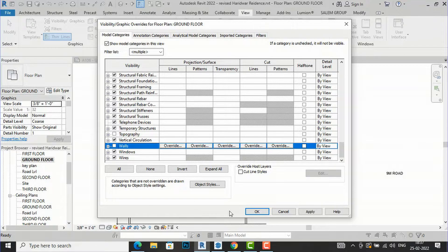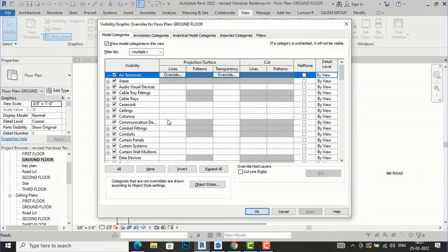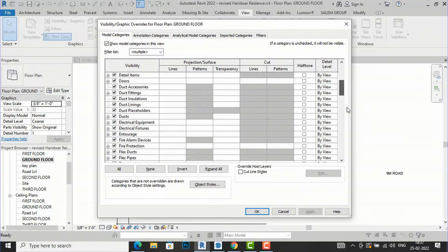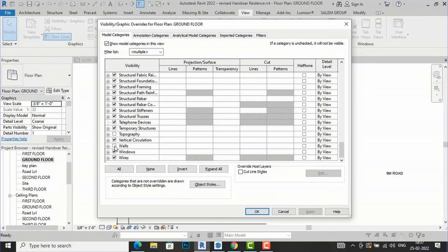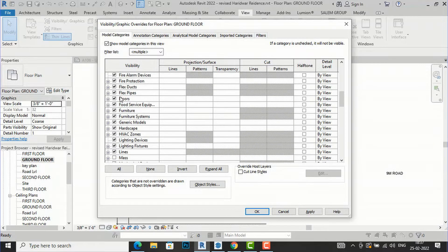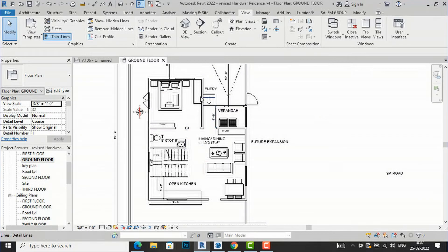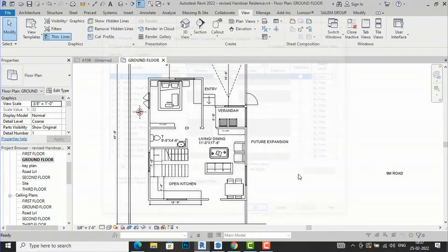Suppose you want to hide walls — you can see the tick mark. If I uncheck this, the walls will disappear from the plan. Similarly, if you want to turn off doors or windows, go to Doors and uncheck it, then click Apply. All the doors disappear from the plan. This is similar to how you use layers in AutoCAD.